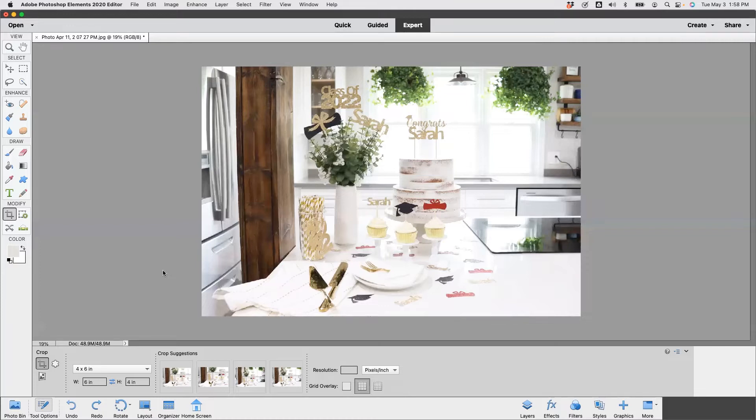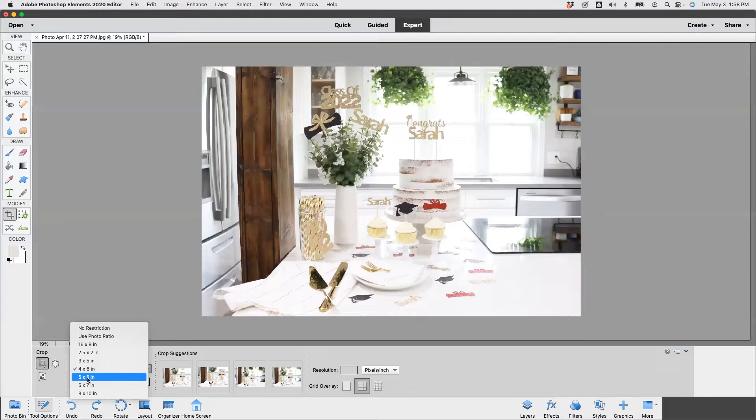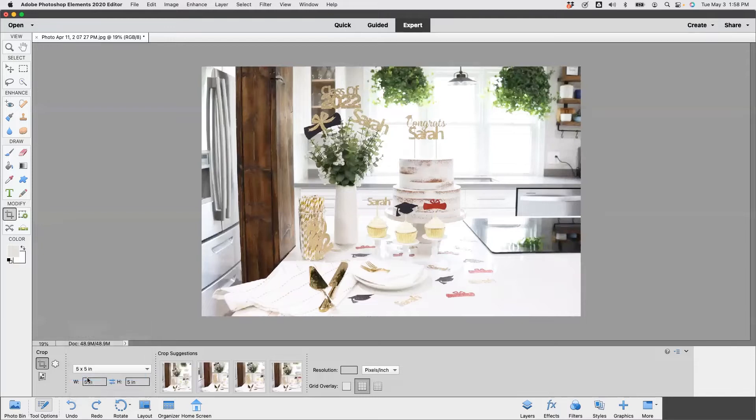So for step one, we're going to head over here to the crop tool and click on that. And then down here we are going to choose five by five, because Amazon's recommendation is a square - that is how their images are displayed in search. So when we click on that, basically what that means is that our width to height is going to be an equal proportion. So for every five units in width, we're going to have five units in height, so it's a square.